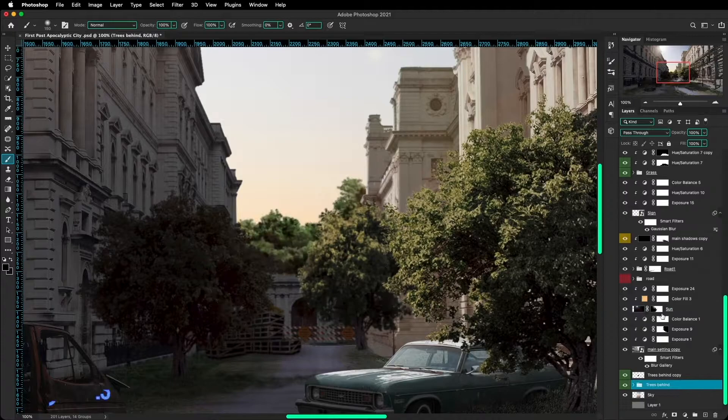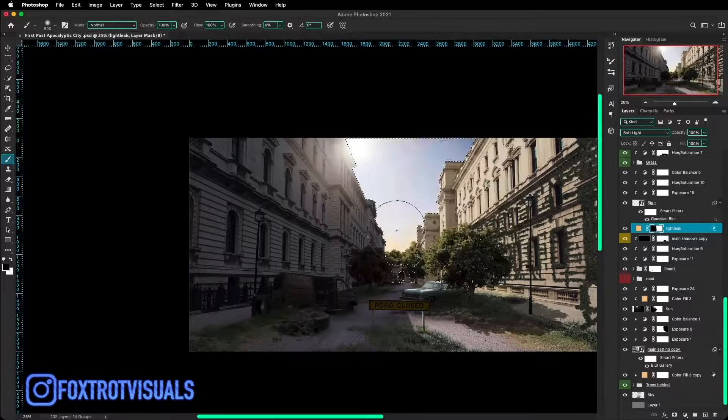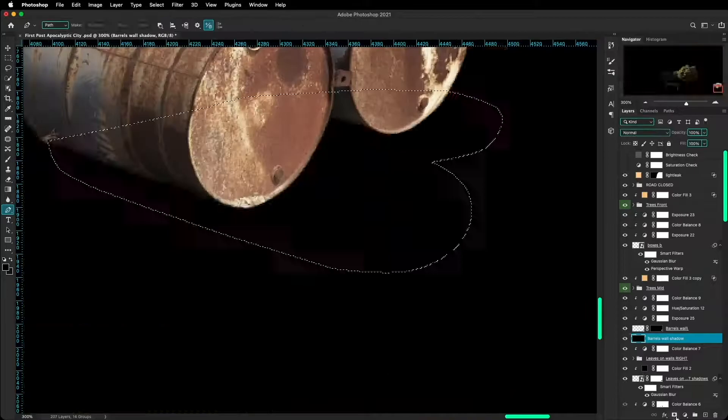And then once again I will leave you with a quick timelapse because it's me just adding more and more objects and more and more shadows and more and more color matching and stuff like that. Enjoy!